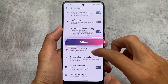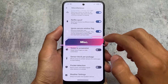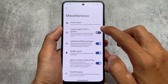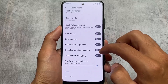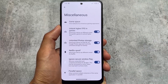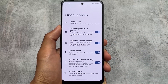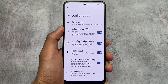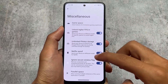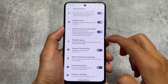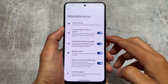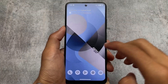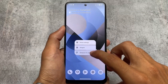Moving on to the miscellaneous options, you will be able to notice we have the Netflix spoofer, unlimited photo storage, higher FPS in games, ignore window secure flags, parallel space, etc. Almost the same kind of features and options are available in other custom ROMs too. It's based on CRDroid, having all the CRDroid features as expected.